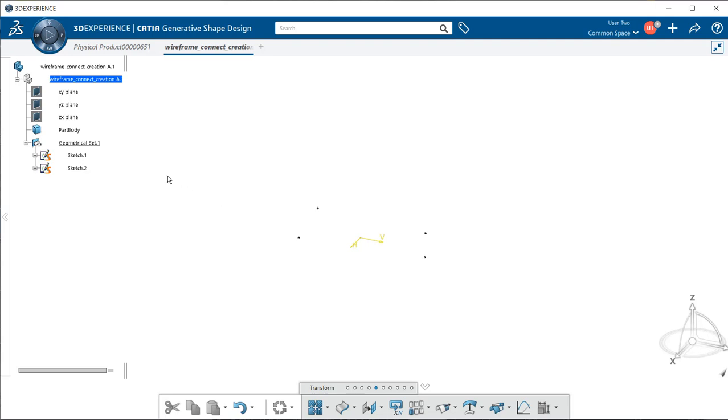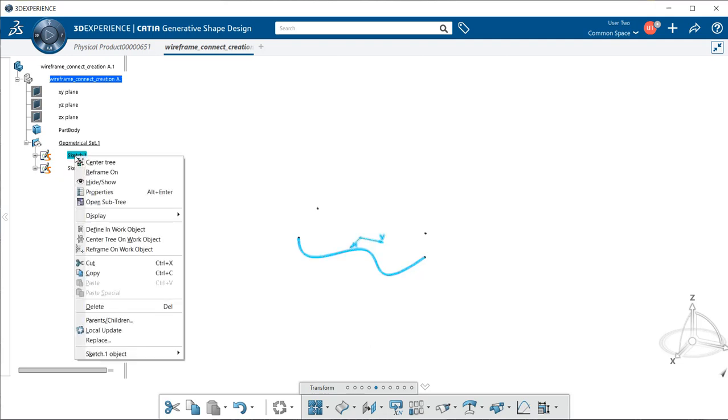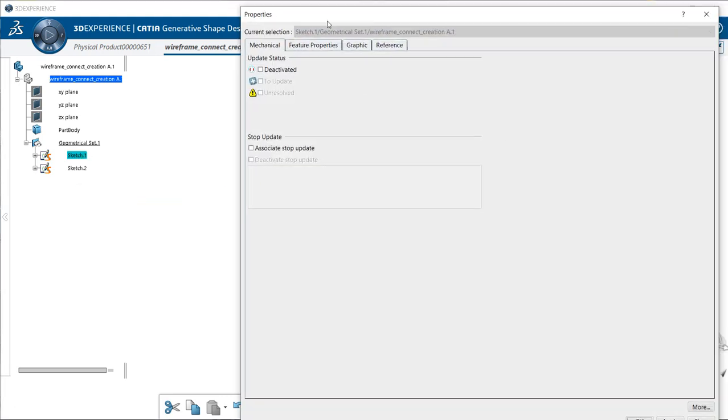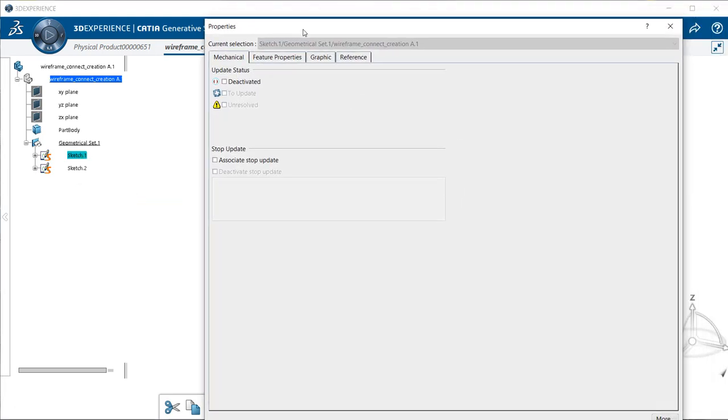In order to do that, let's go to our sketch, select on that in the specification tree with our left mouse button. Then let's switch to our right mouse button, select that, and a pop-up menu appears. Select properties, and within the properties window, let's go to graphic tab.